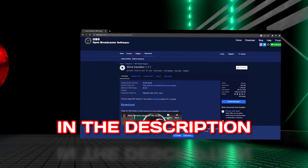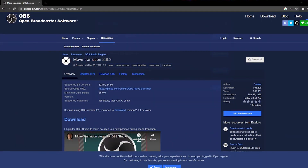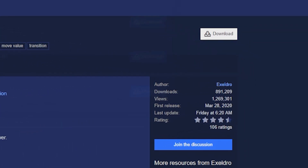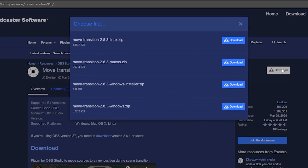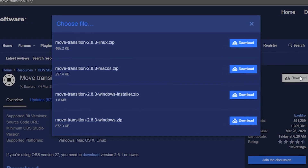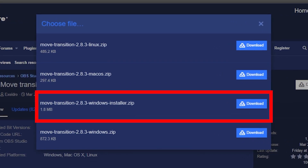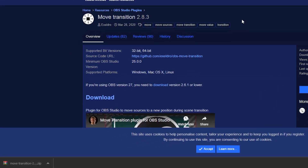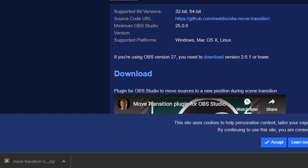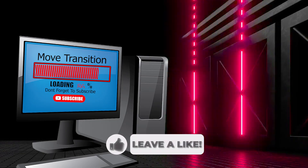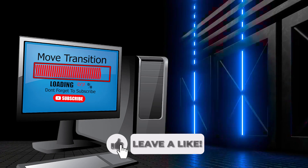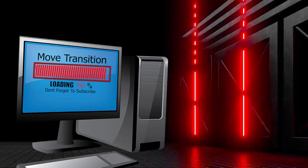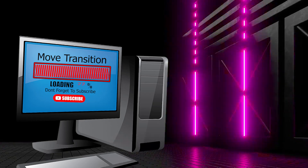You can find the link in the description. Step one: click on the download button. This will bring up a window where you can choose your preferred download. I use the Windows installer as it automatically installs on my OBS. Once it's downloaded, install the program and then restart your OBS Studio.